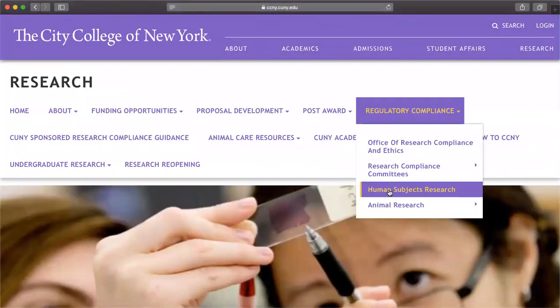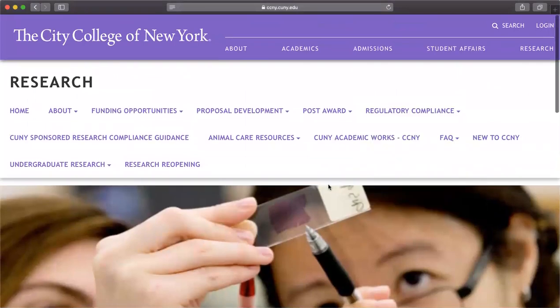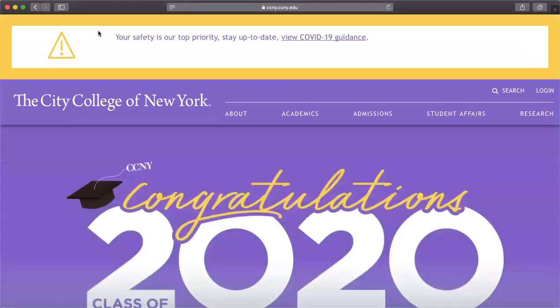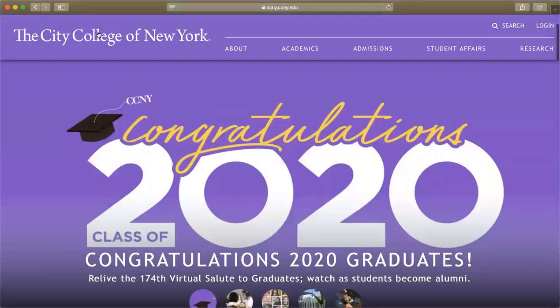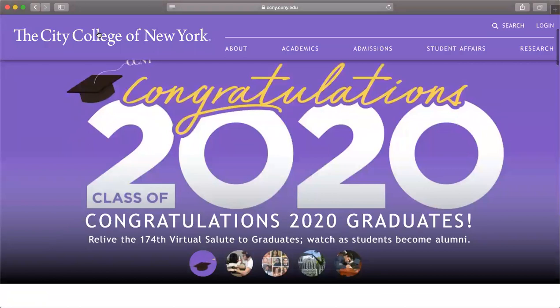I hope this little overview of the City College of New York website was helpful. You can take all of these resources and use them throughout your entire college career. Good luck, everyone.